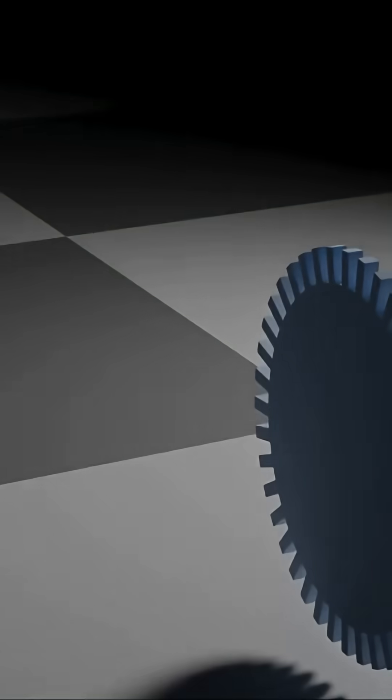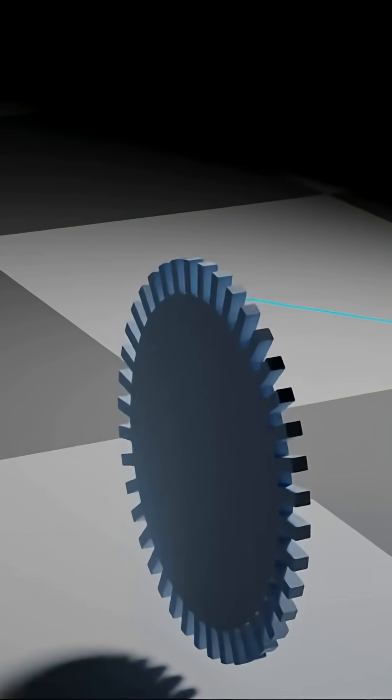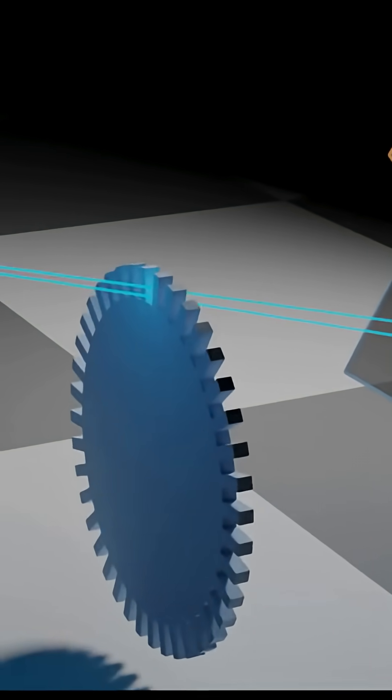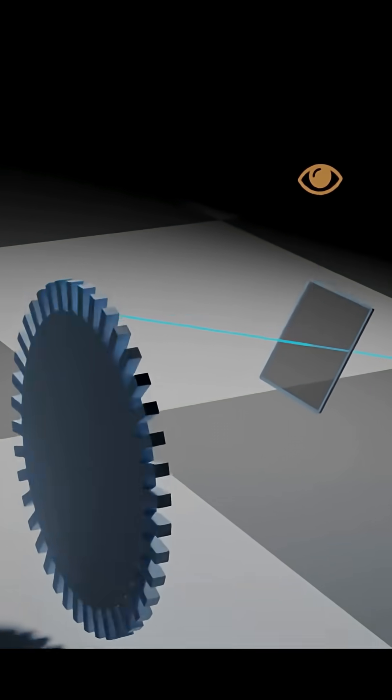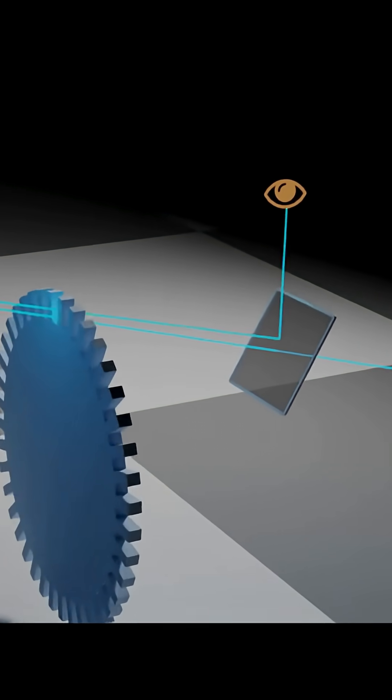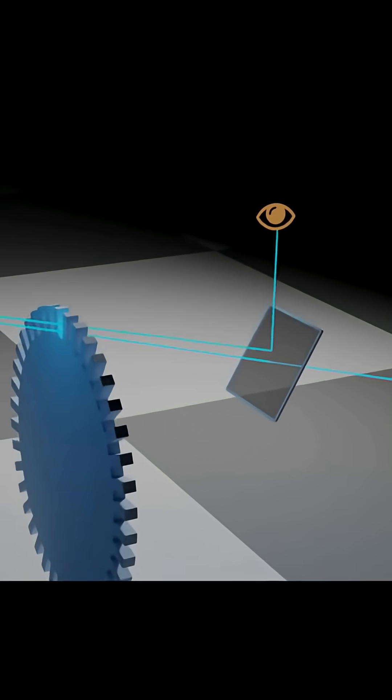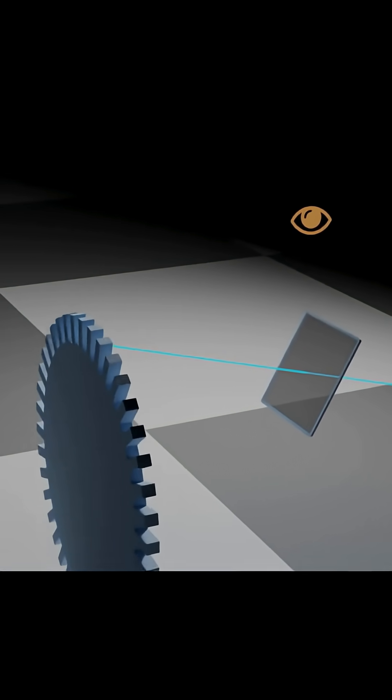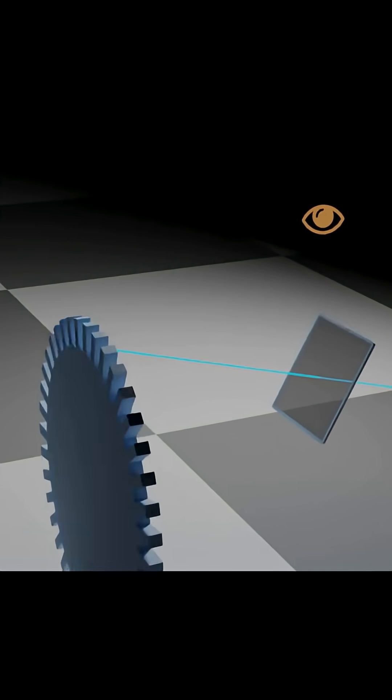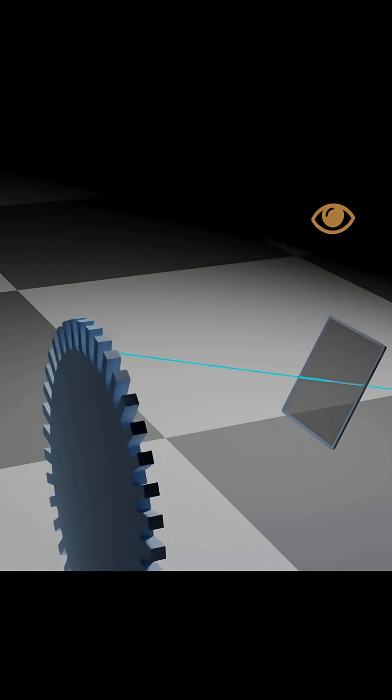Let's start rotating the wheel. As it turns, the light flickers at our observation point. We'll increase the speed gradually. Eventually, we'll see that the light is completely blocked, and no light reaches the observer.